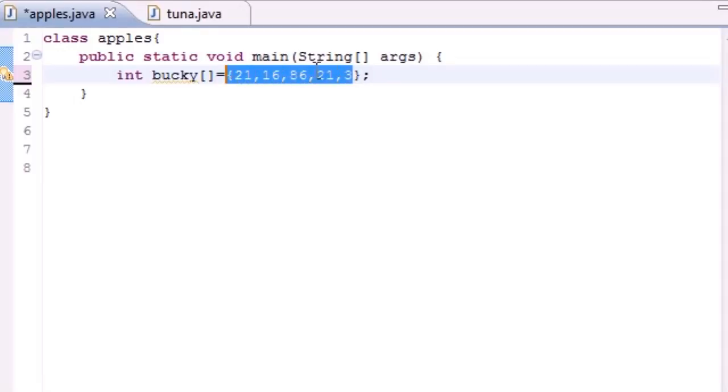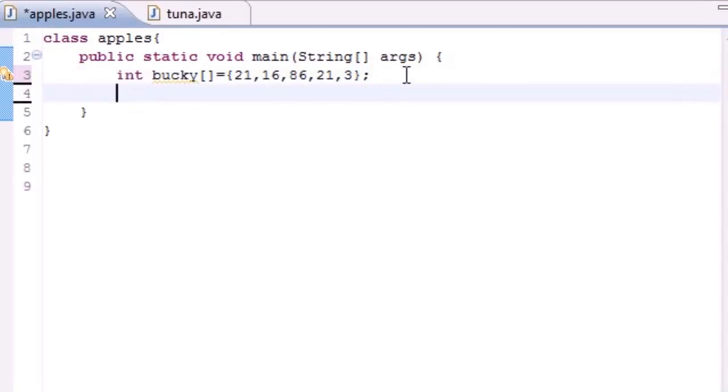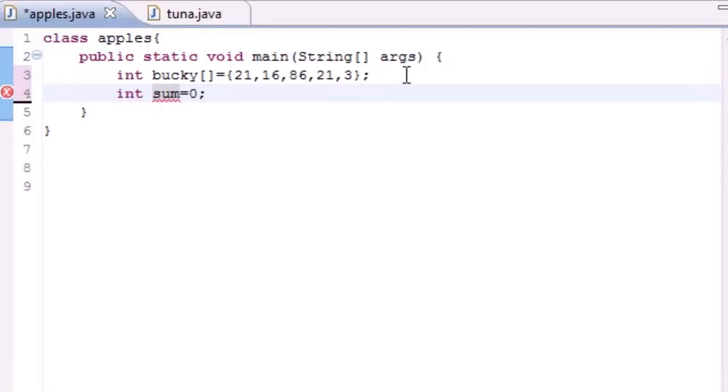Once you have an array, and I just use array initializer, go ahead and make a variable called sum or some variable you can use to keep your total of all your elements. And make sure to set it equal to zero because that's what you want to start out as.